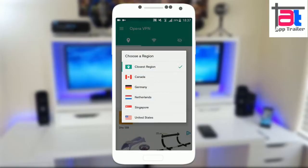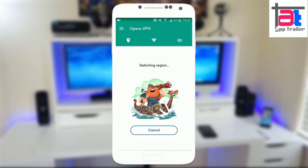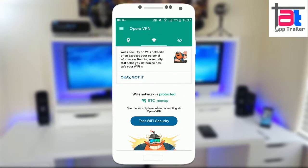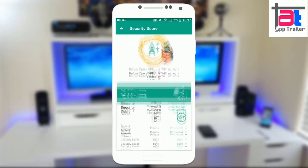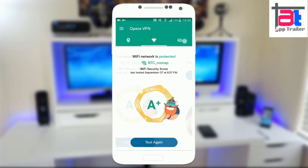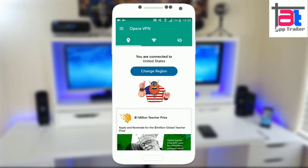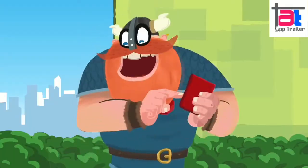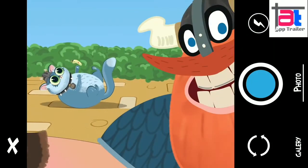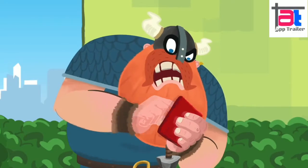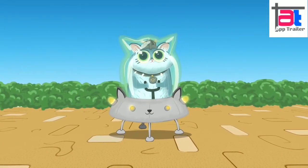Opera VPN is powered by SurfEasy, a company Opera acquired last year. The app itself is free but you will find ads tracked within it. Opera also wants to share anonymous data about your mobile usage and browsing habits with third parties. The VPN service creates a secure tunnel between the user and the SurfEasy server, making it more difficult for sites to track web surfing, and includes ad blocking features.